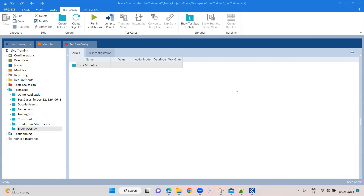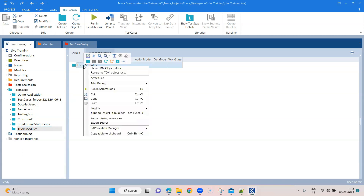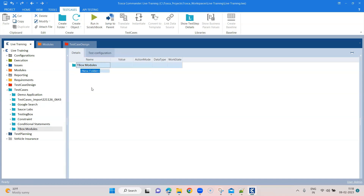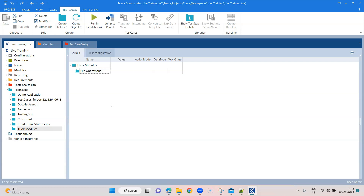You don't need to write any additional tests for performing these operations. We are going to talk about some file operations, folder operations, numeric operations, and process operations available in the Tosca TBox automation module. Let's get started with file operations. I've created a folder in my test cases called 'TBox Modules', and inside it I'm creating another folder called 'File Operations'.